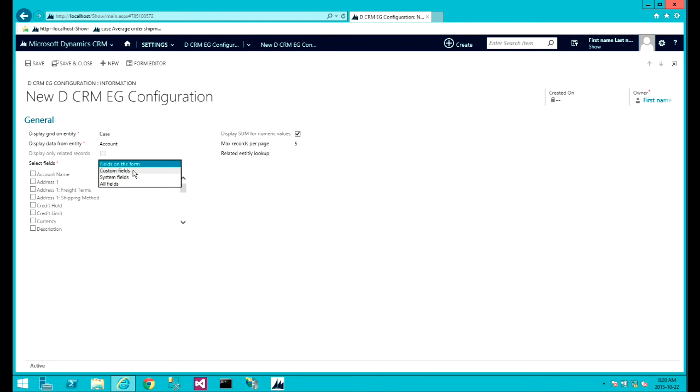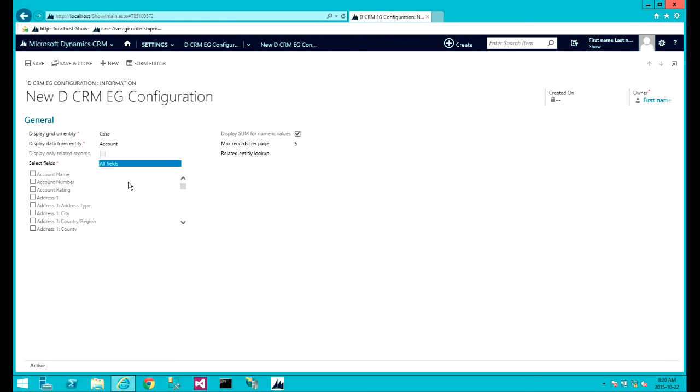Suppose we have a bunch of custom fields that we have added to an entity, or we can use filter by system fields or simply display all the fields.